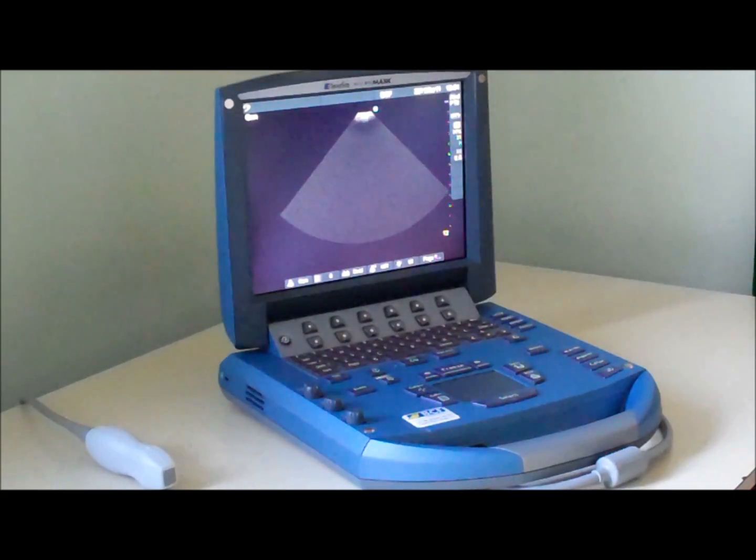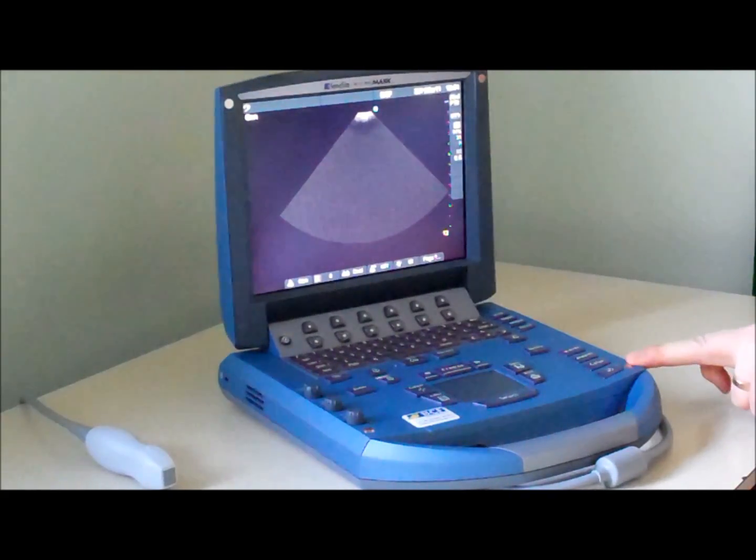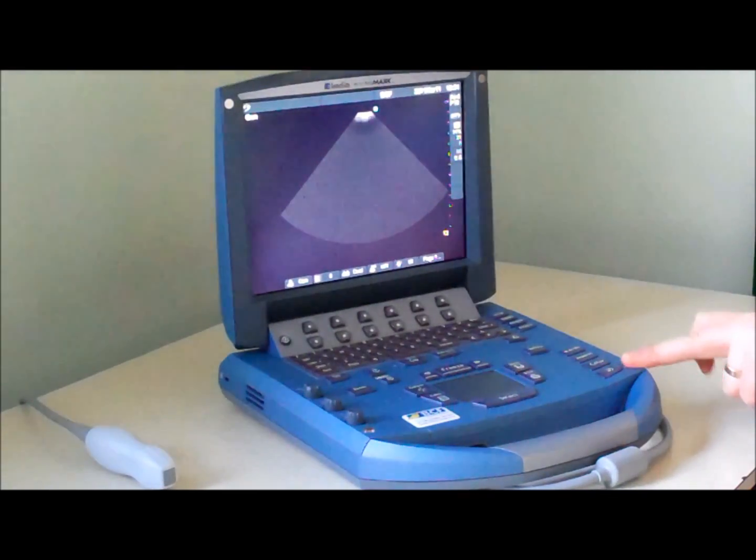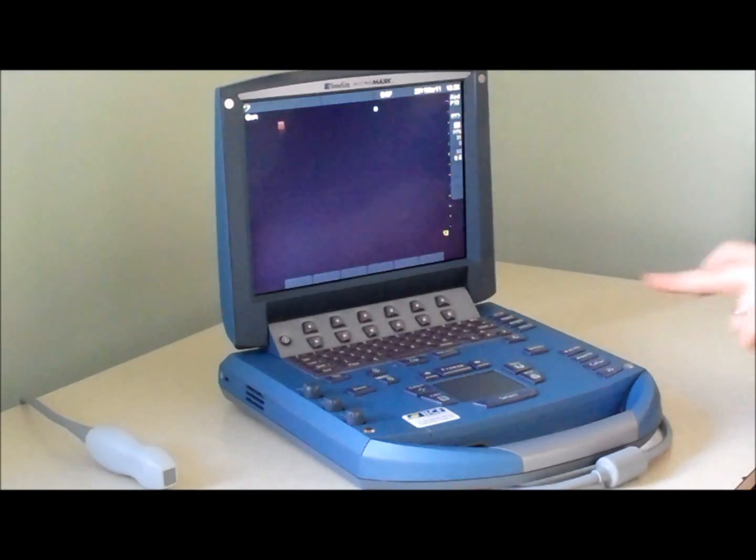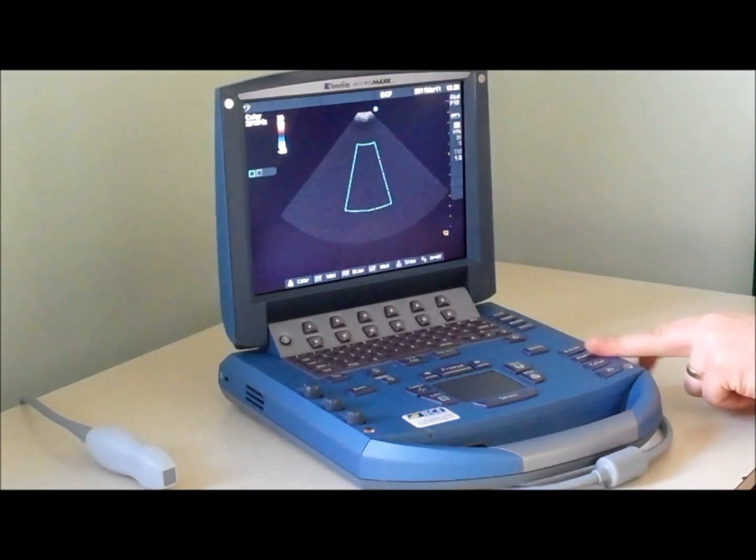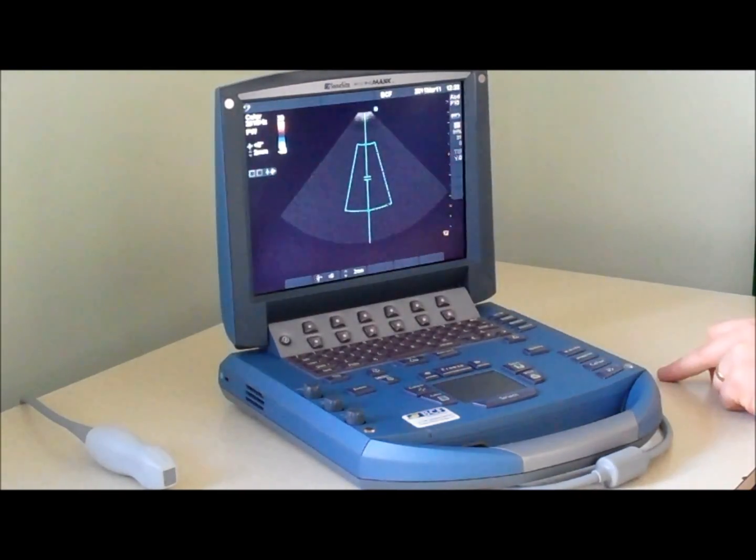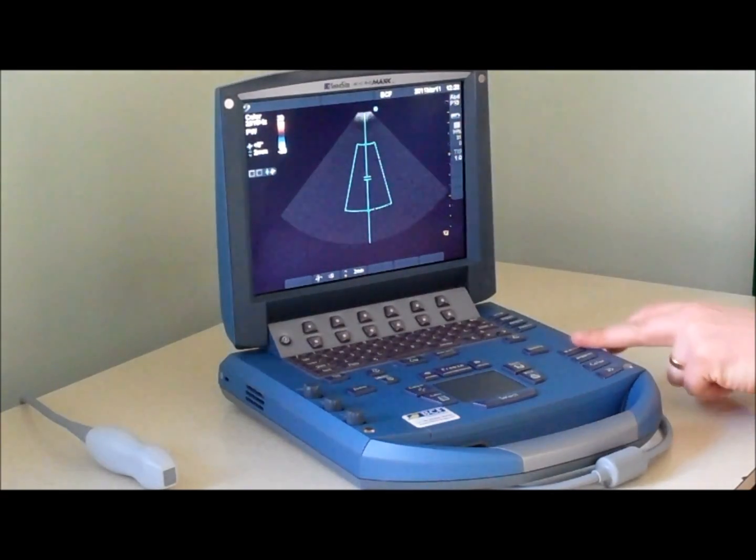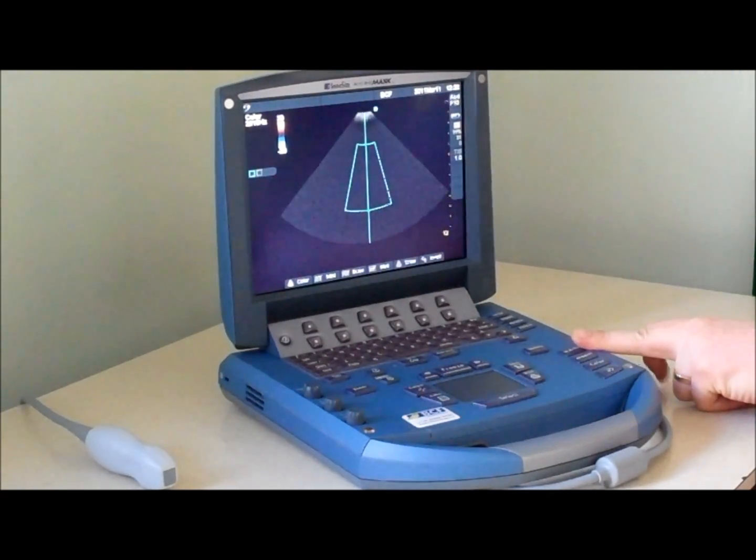The main imaging controls are shown just here. At the moment we're in two-dimensional imaging. The machine can also be configured with color Doppler, spectral Doppler, either pulsed wave or continuous wave, or M mode.